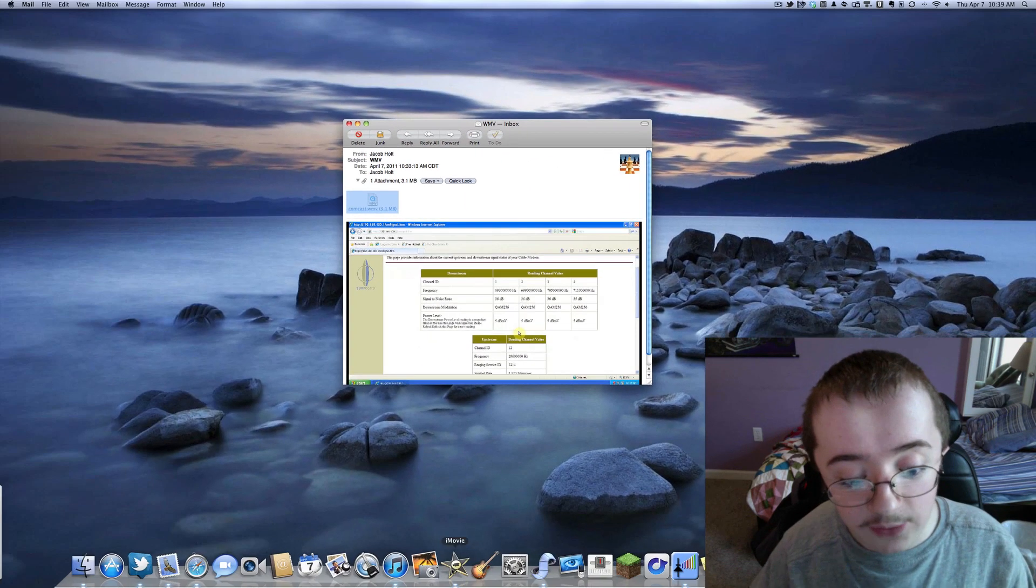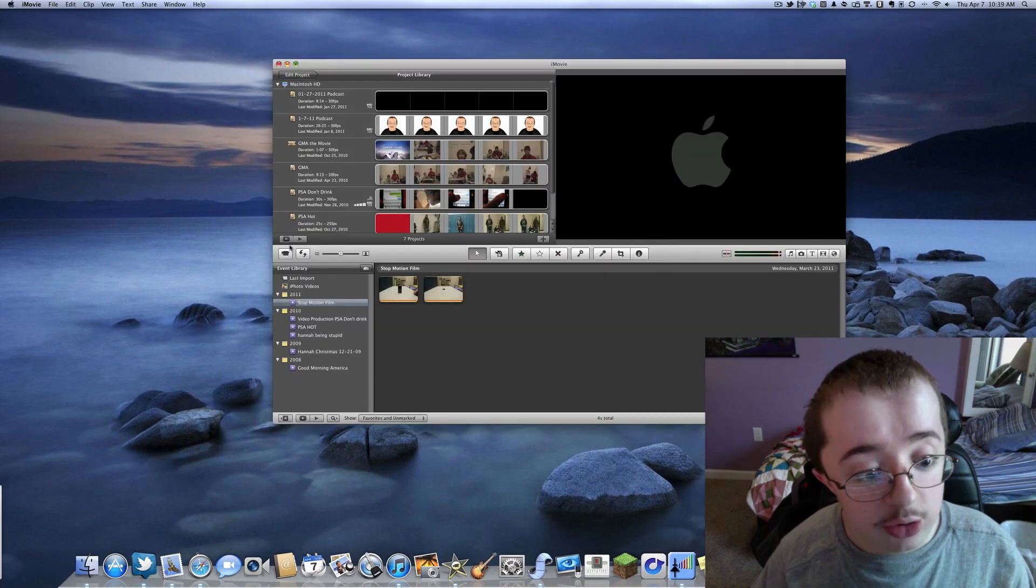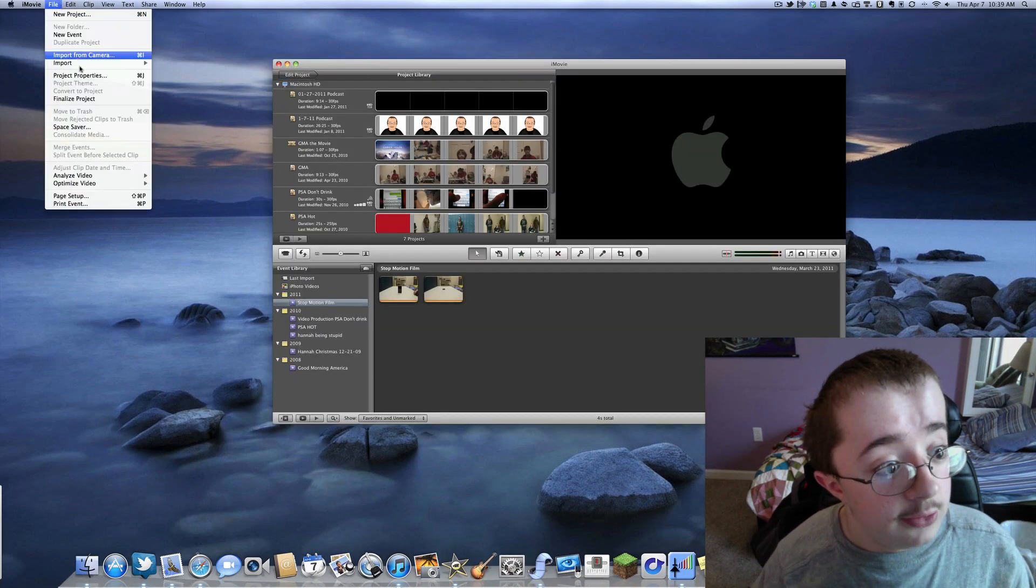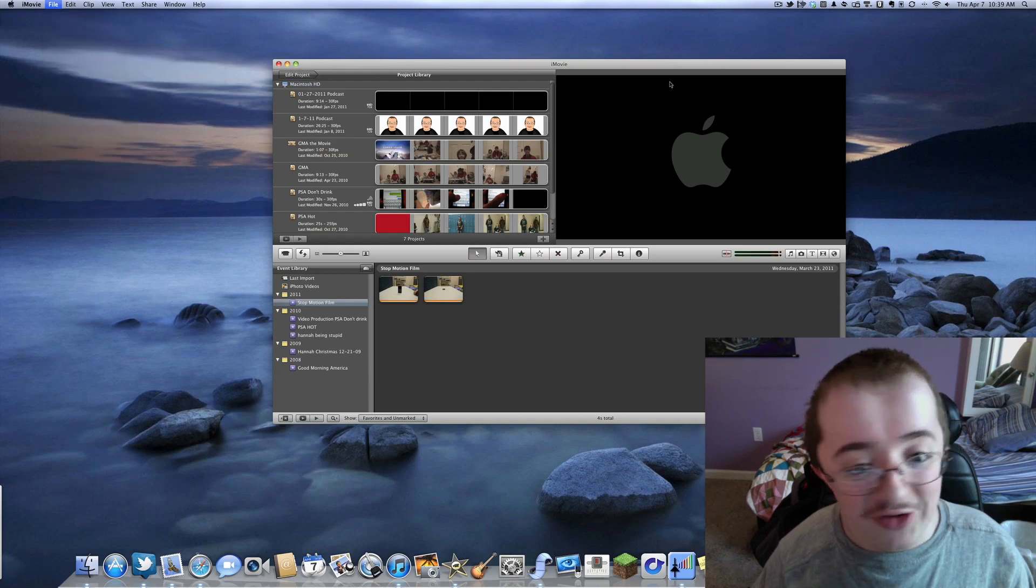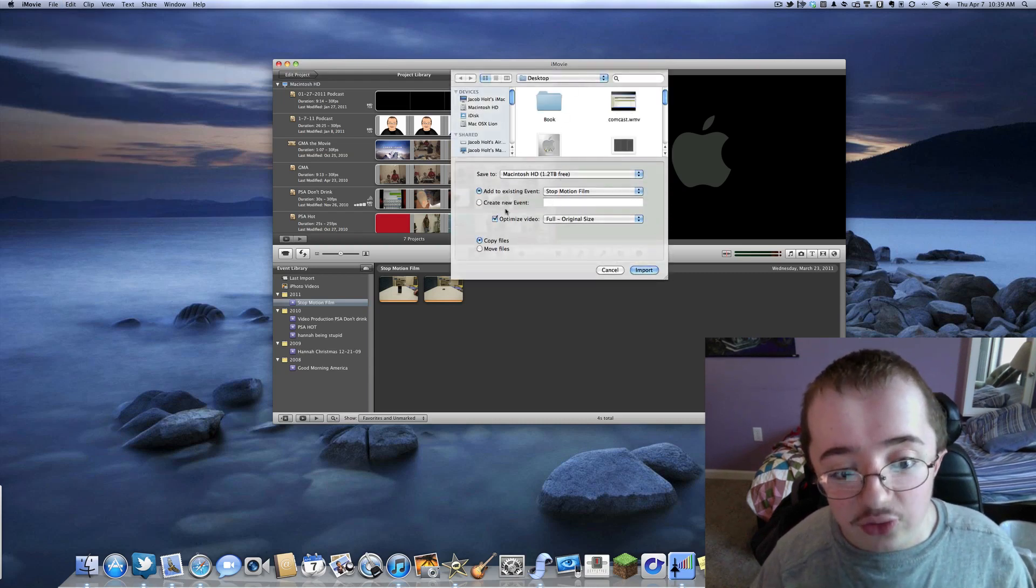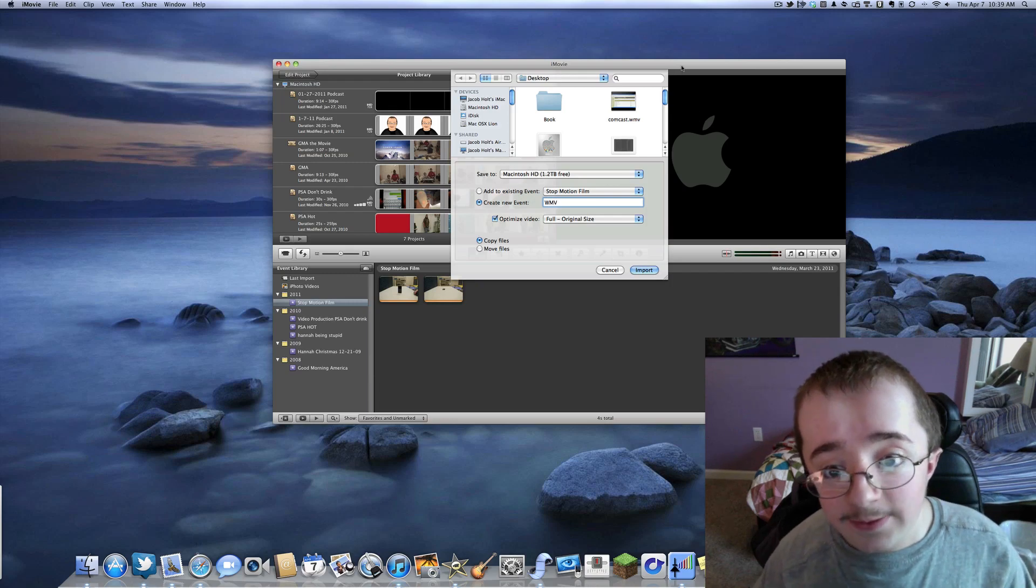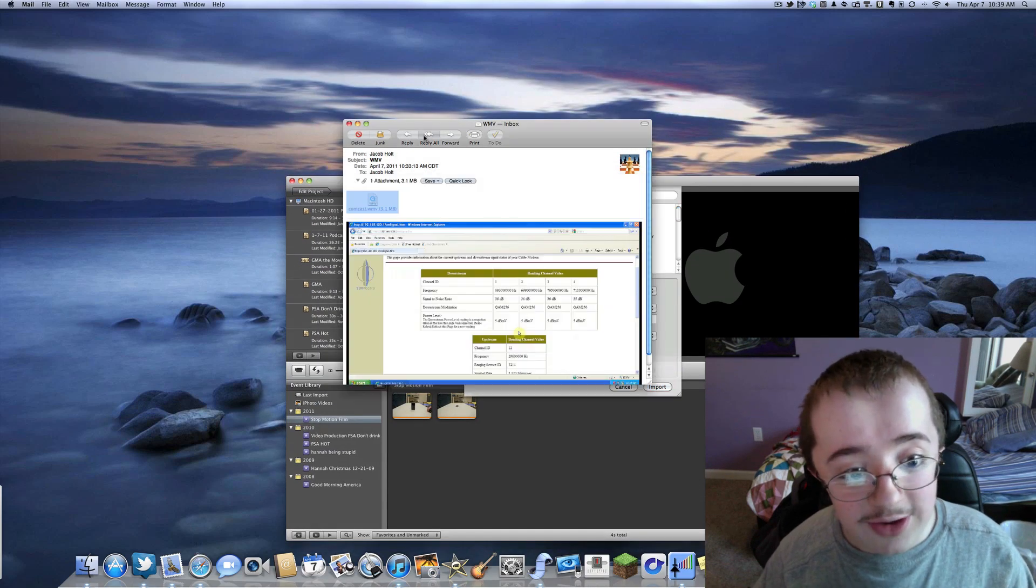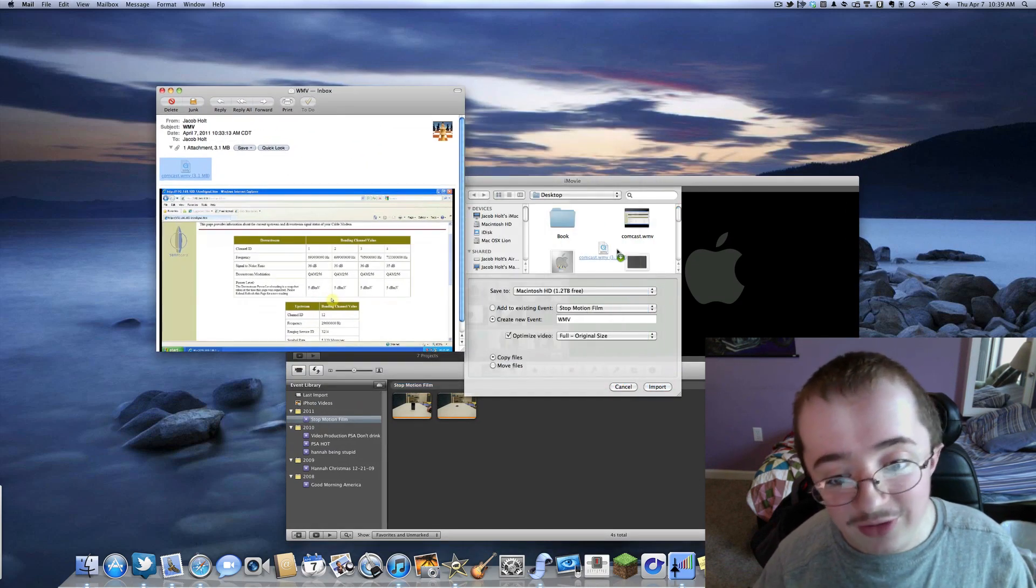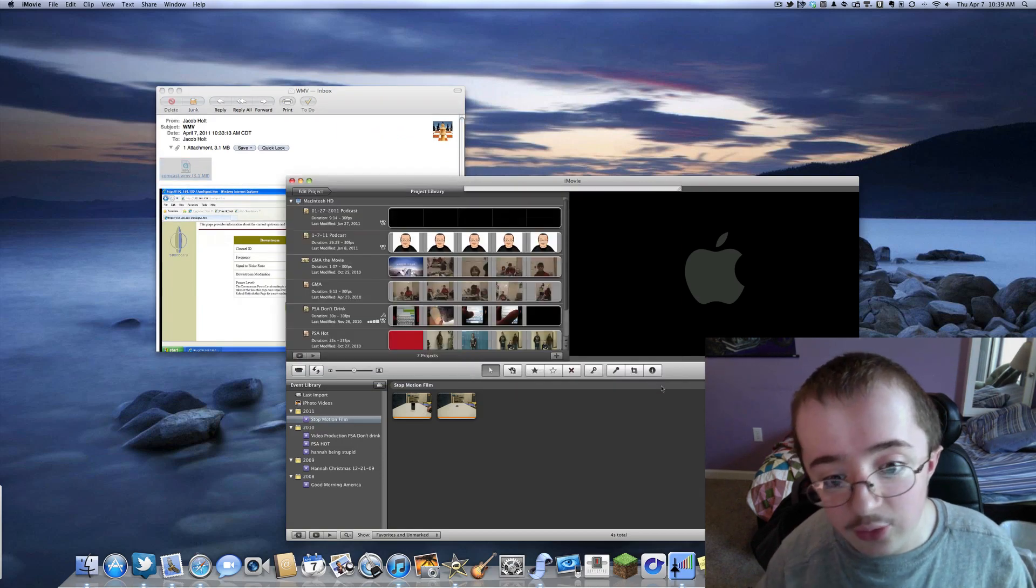So let me show you how to import it. So I'm going to open up iMovie here and we're going to file. Let's see here if I know how to do this. Import movies. And we're going to create a new project and we're going to call this WMV. And we're going to go over to this email. And this is my workflow on a daily basis, by the way.